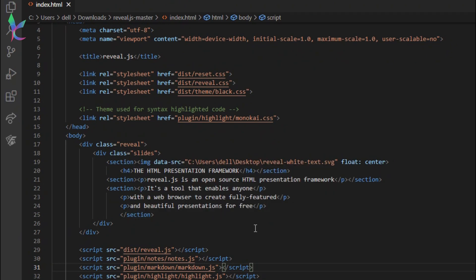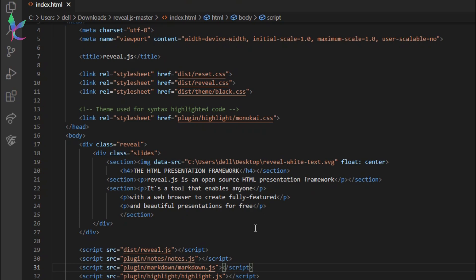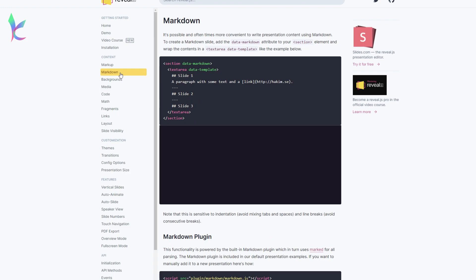Each section is a page. I use the standard Markdown language. If you are good with Markdown, there are instructions for that as well.